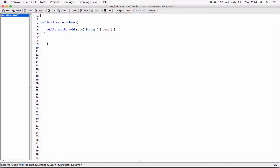Since we are going to be using the JOptionPane, we need to go ahead and import it so that this program can have access to it. I'm going to import javax.swing.JOptionPane. If you don't understand any of this, please feel free to go back to the previous videos. We are importing the JOptionPane class located in the javax.swing package in the Java API.